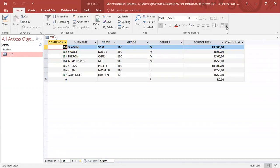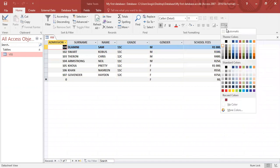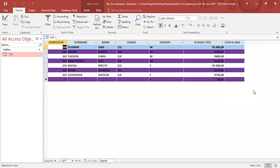So I can go back to automatic. I can also go down here to alternate row color, and I can choose what color I would want it to be. So that's what you can basically do here for the design.